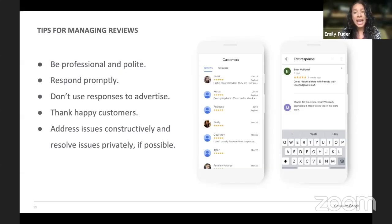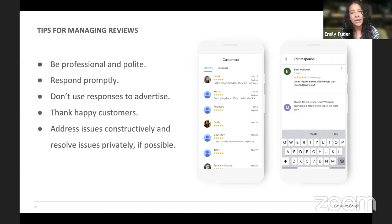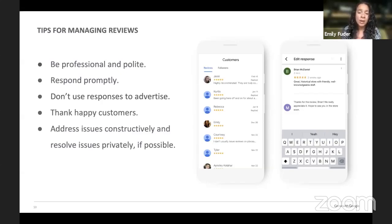Once an issue has been resolved — maybe you gave them a credit — ask them to go back and modify the review. Let them know how their second experience was. You're not going to put that all out in public, but privately in that conversation, explain you want to make it right. If it is right, ask if they can modify the review — their review means a lot to you.